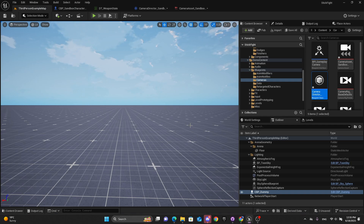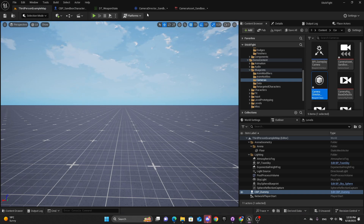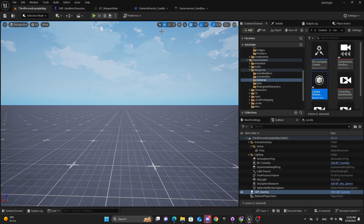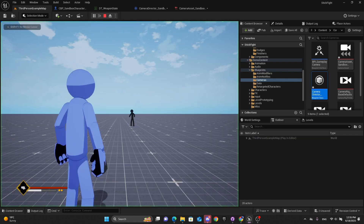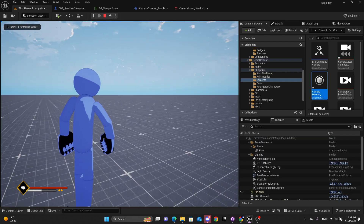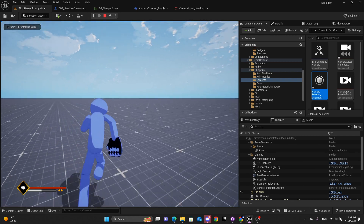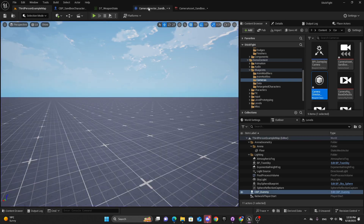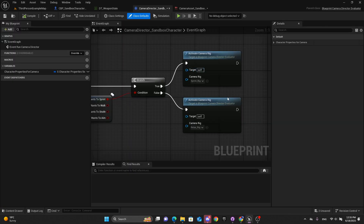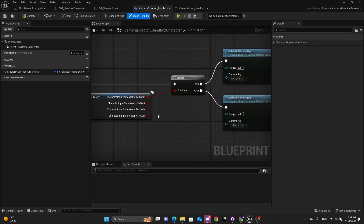Hey guys, welcome again to another video of this series. Today we'll be talking about some camera movement and also adding some notifies to our attack montages. On the first video I did show you a transition between a regular camera and a sprint camera — I went through it briefly, but today we'll dive a little bit into it.